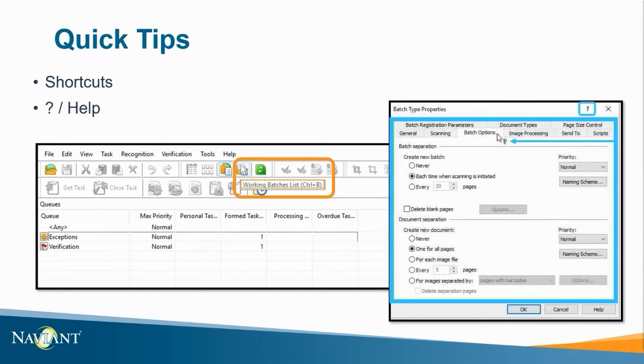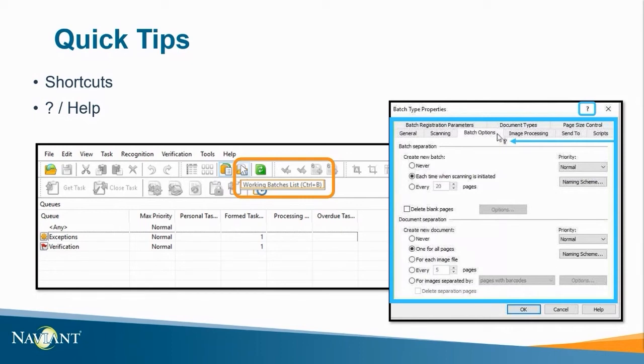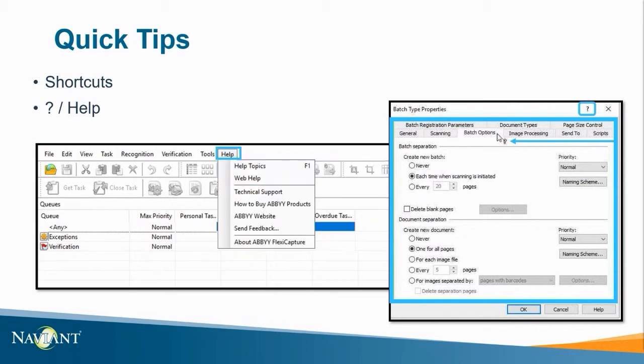Another tip is utilizing the question mark when you see it. After clicking the question mark the cursor has a small question mark next to it. I can then select anything to access a pop-up window with the ABBYY FlexiCapture documentation. This documentation can also be found by navigating to help and selecting help topics. There you can search for what you're looking for.